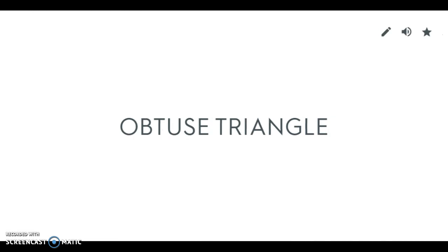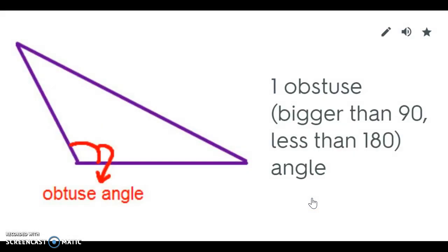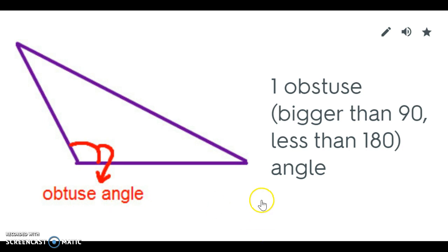An obtuse triangle has an obtuse angle. So it has one big angle. And remember an obtuse angle is greater than 90 but less than 180.